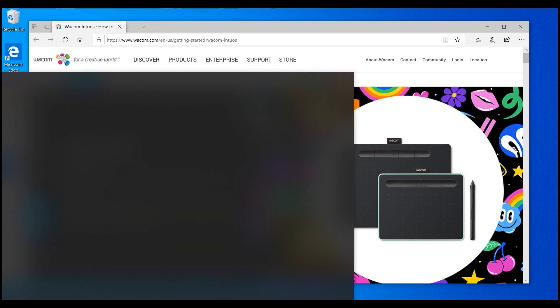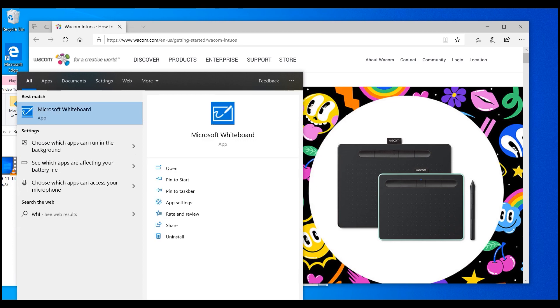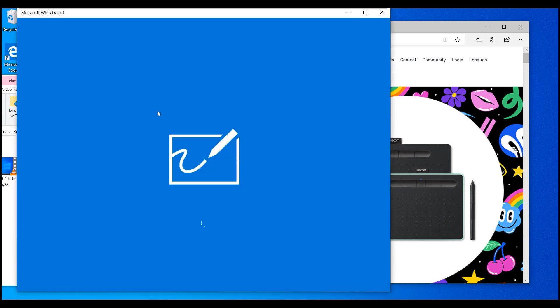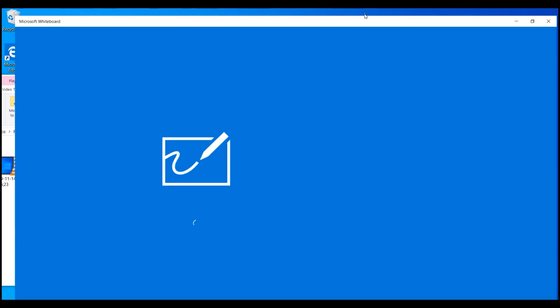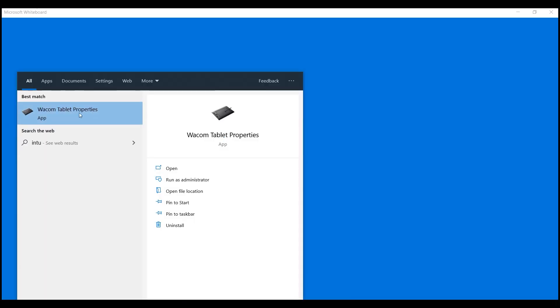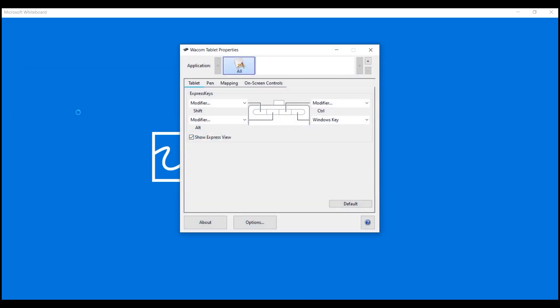One of the tools that we have found very useful with pen tablets is Microsoft Whiteboard. Microsoft Whiteboard, as you may have already seen it in the Windows Store, has many cool features that we're going to see a little bit later.